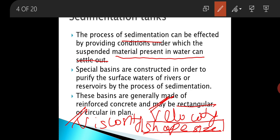Those chemicals are known as coagulants. When a coagulant is added to water, that process is known as sedimentation with coagulation, which we will discuss later on.